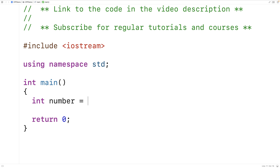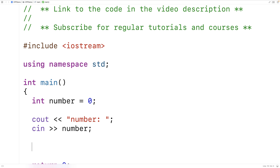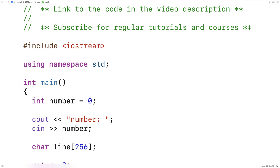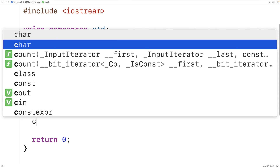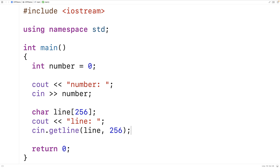We'll make a variable called number — it's going to be an integer. We'll ask the user to enter a number and store what they enter into the number variable. Then we'll ask the user to enter a line — in other words, a string — and we'll store it into a character array called line with length 256. We'll say cin.getline(line, 256). The getline function is going to store whatever characters the user enters up until the next newline into the line character array, up to that number of characters.